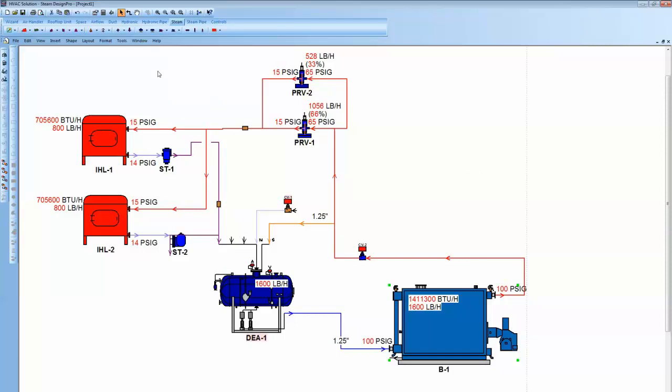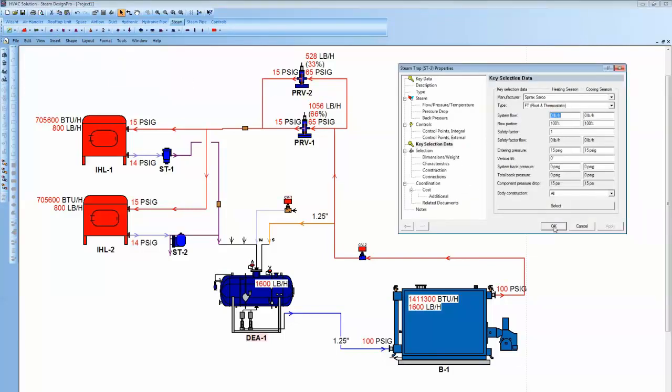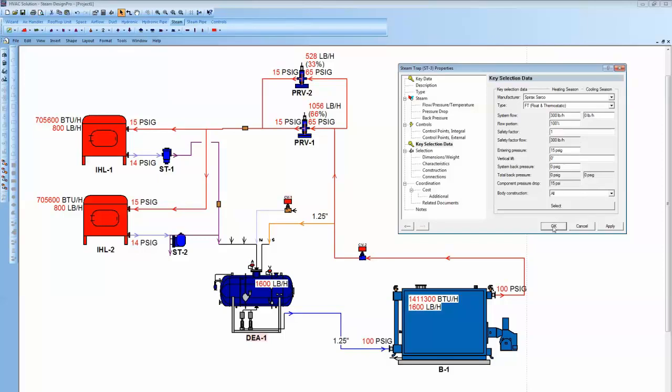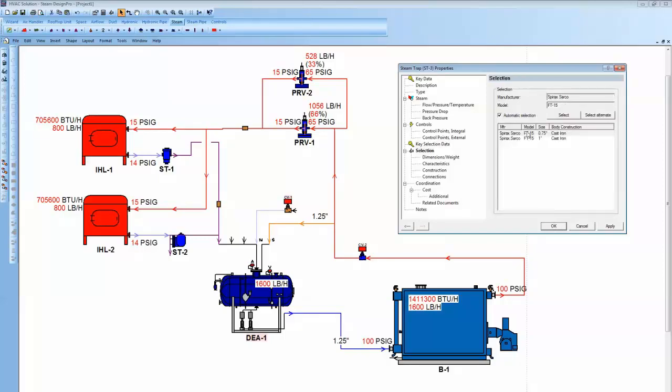Now, you don't have to necessarily have your product in a system to do selection. In other words, I could just go grab a trap up here and drop it on the screen and click on that trap. And what I do, it takes me to this key selection data. That means I just have to type in a load of 300 pounds per hour. It has a safety factor defaulted to 1. Pressures defaulted to 15. And then I can just hit okay and choose to select here and it'll select the trap.